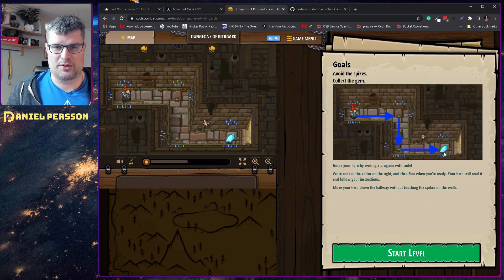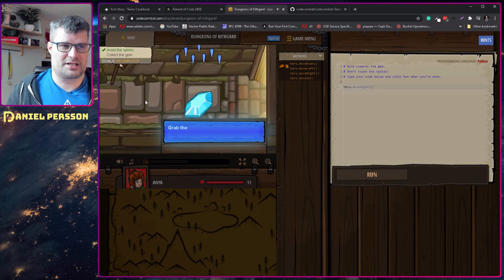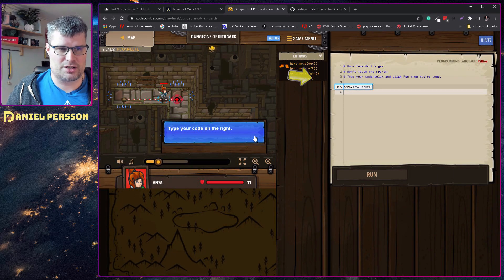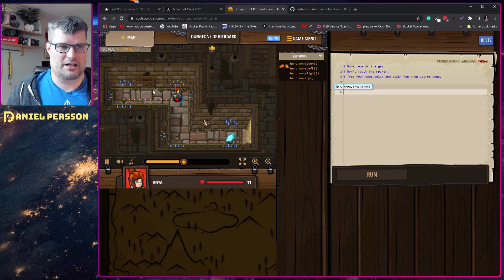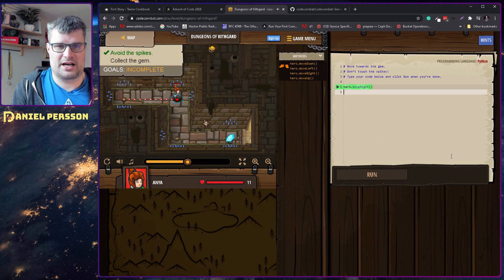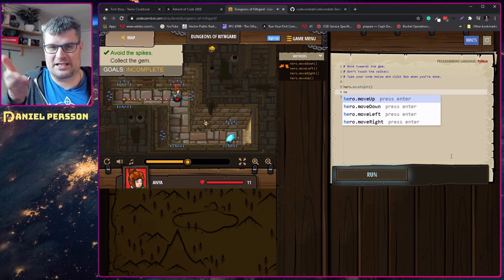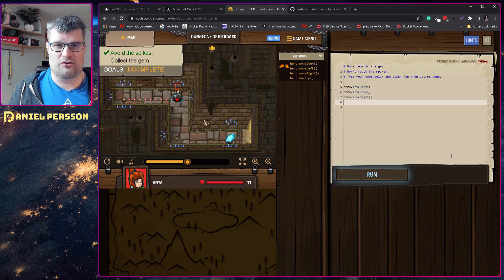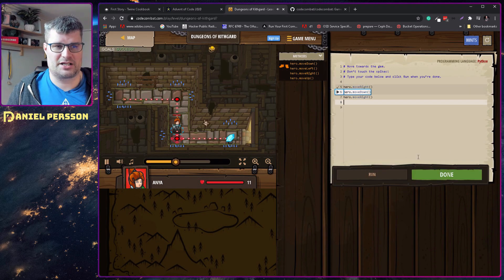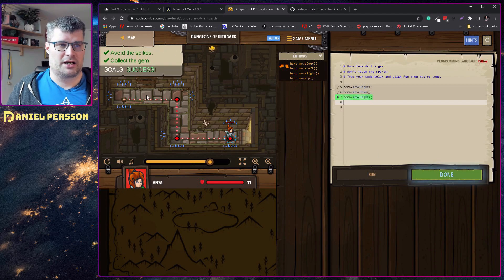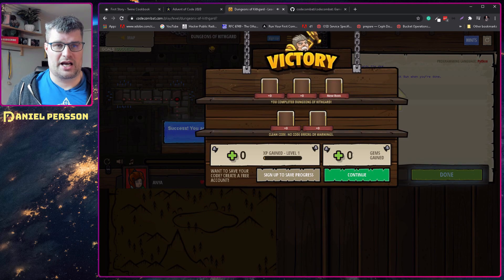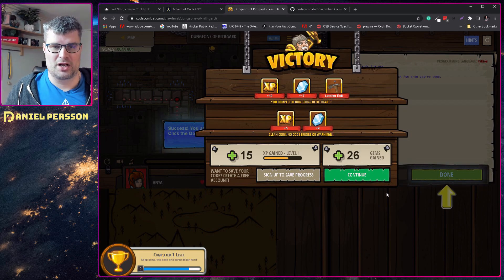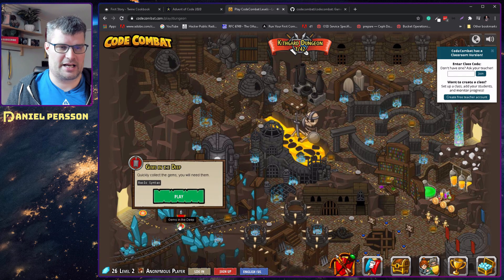The goal is to end up where the last gem is. You can see the instructions on what to do — you type your code on the right and then the character moves. So we type in 'hero' and you get this syntax help, so you can choose the different functions you want to execute. I want to move down and then move right. Then I run the application and she runs through the dungeon and everything is done. We succeeded with all our goals, get some experience points, some gems, and also a leather belt.